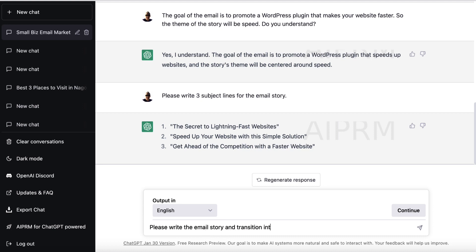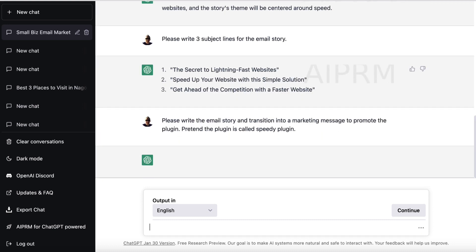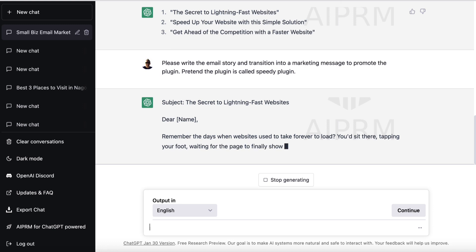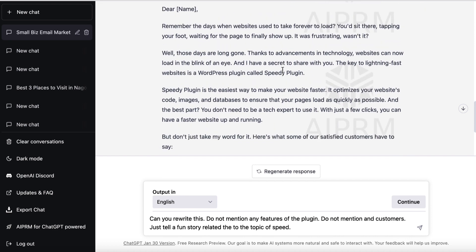Please write the email story and transition into a marketing message to promote the plugin. Let's pretend the plugin is called 'Speedy Plugin' — very generic name. Let's wait and see what it says. It took a little bit longer. I had to pause the video and let it type itself out. It did write a pretty cool email, but it wasn't really what I was looking for — it still sounds a bit business-like. It talks about remembering the days when websites took forever to load, sitting there tapping your foot waiting for the page to finally show up.